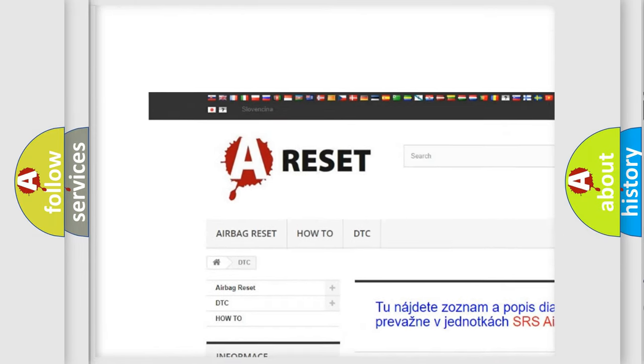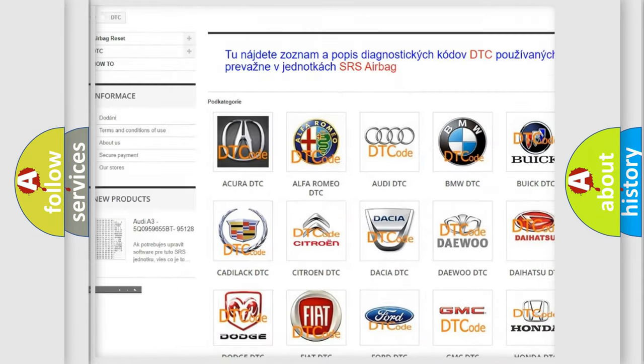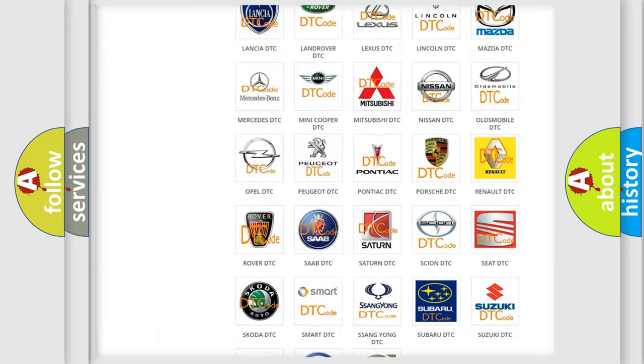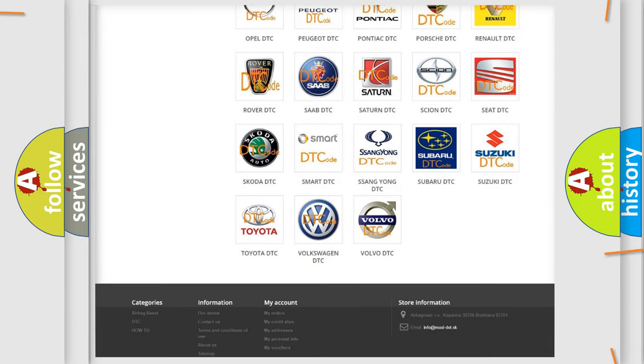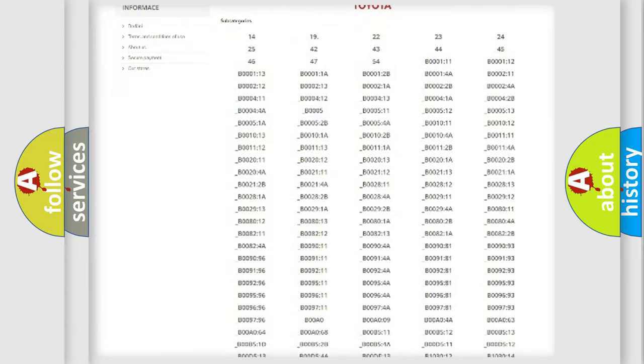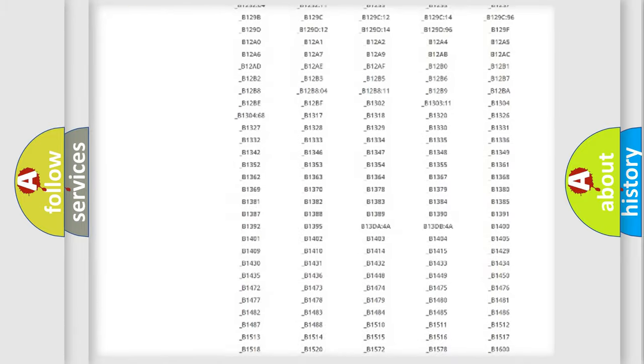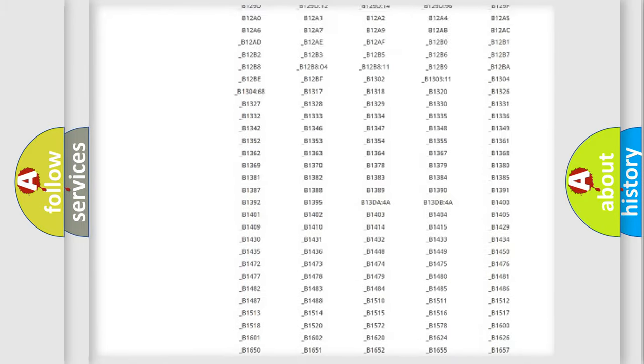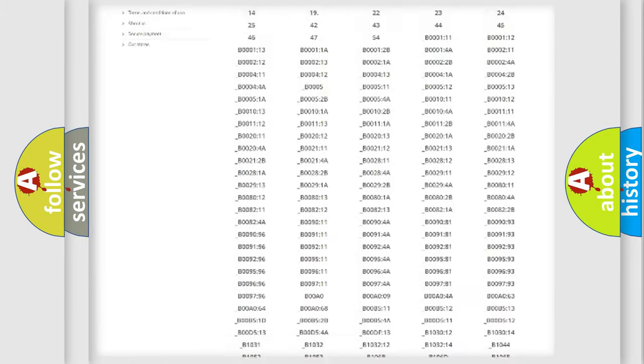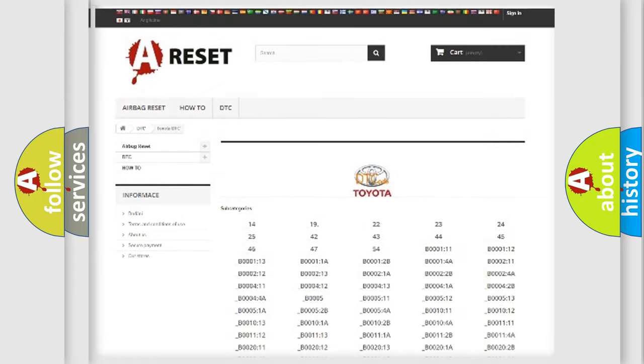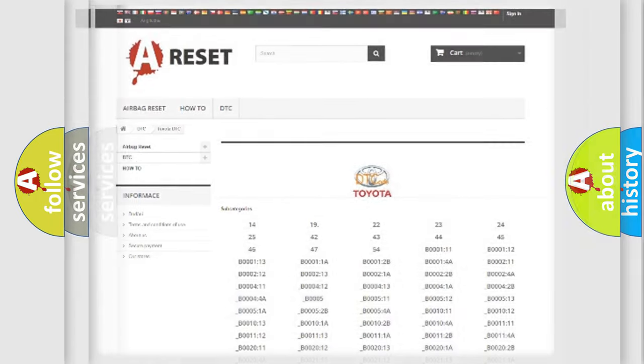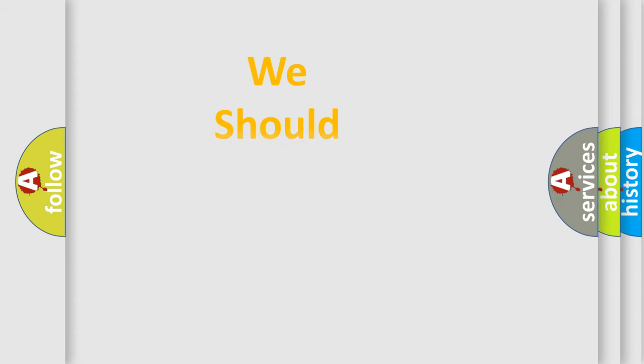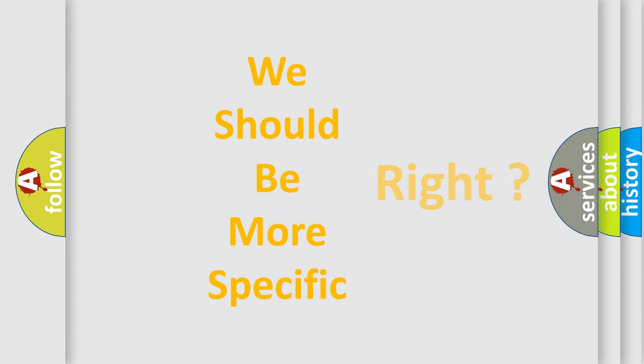Our website airbagreset.sk produces useful videos for you. You do not have to go through the OBD2 protocol anymore to know how to troubleshoot any car breakdown. You will find all the diagnostic codes that can be diagnosed in Toyota vehicles, plus many other useful things.